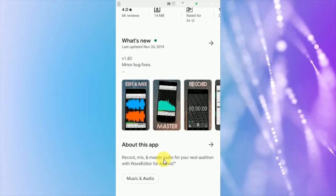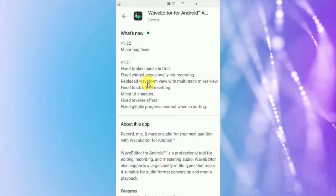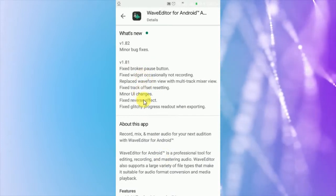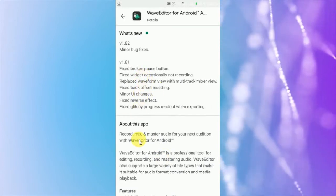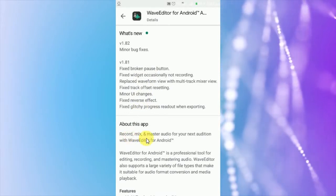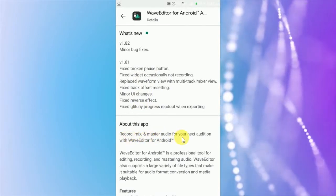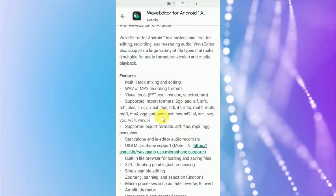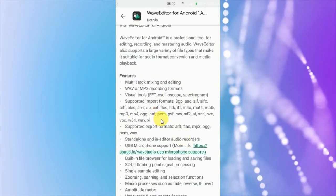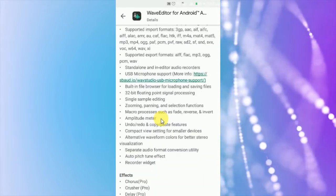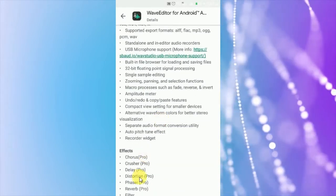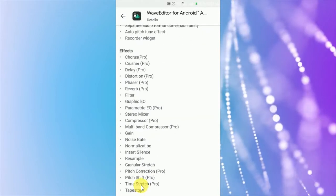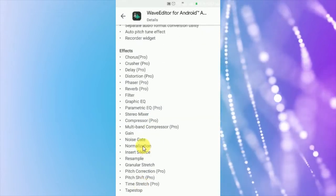More about this app: bugs are fixed in this version. Record and mix your audios in a professional way. Features: mixing and editing multi-tracks, support different import formats and export formats. Here are the effects, some of them are free and some are available in pro version.